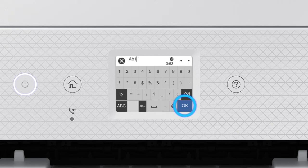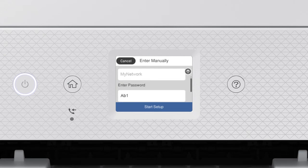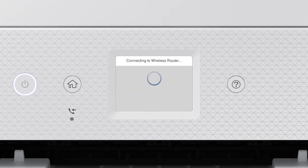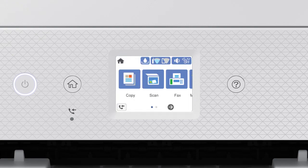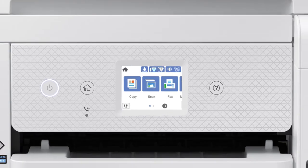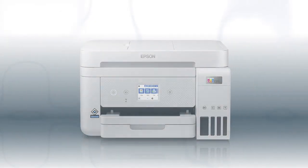When you're done entering your password, tap OK. Then tap Start Setup. Your printer is connected to your wireless network.